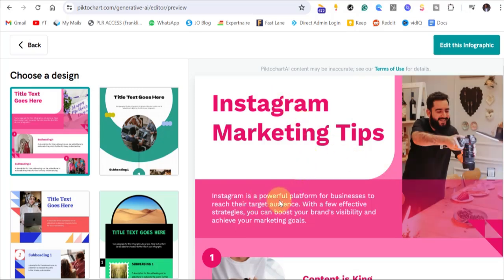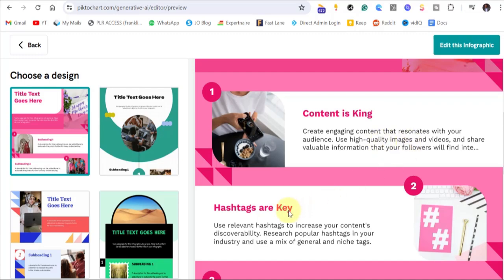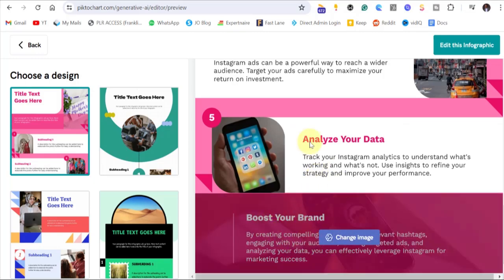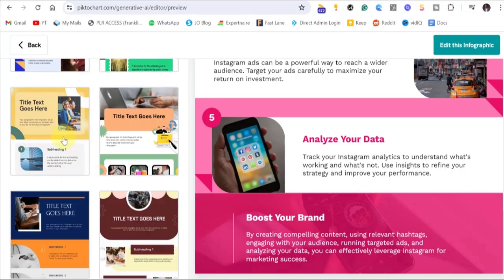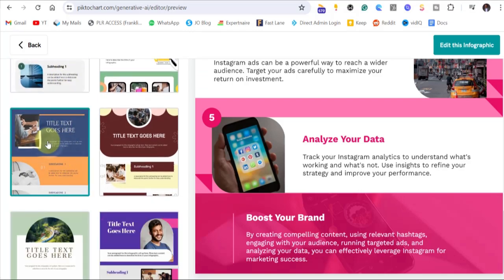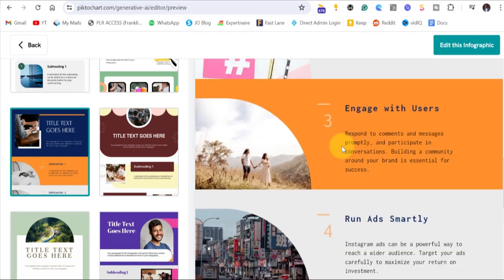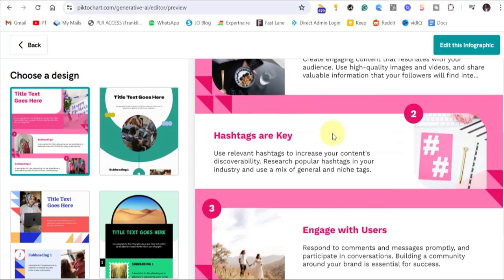The topic is Instagram marketing tips — 'Instagram is a powerful platform for businesses to reach their target audience.' You can see it has generated all of this content, points one to five. You can choose ten or any number that you want. There are different styles or designs in the left-hand panel that you can select, and it will update the design while the written content still remains. I'll take it back to the main one — I love this design.